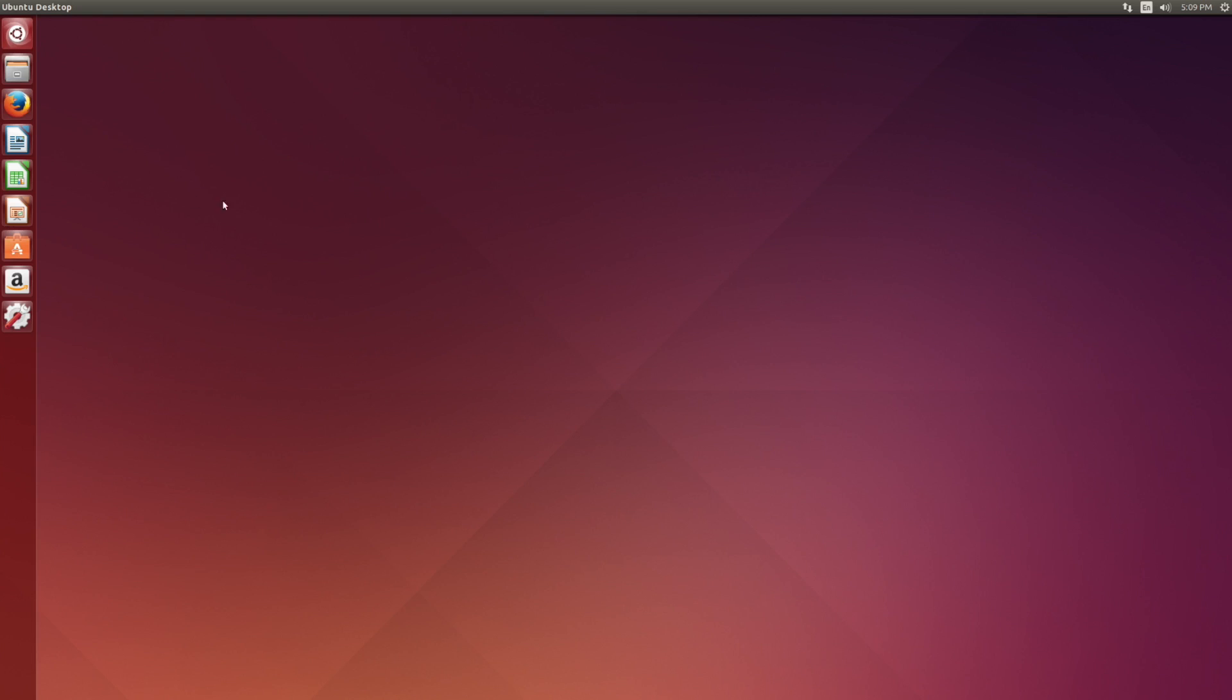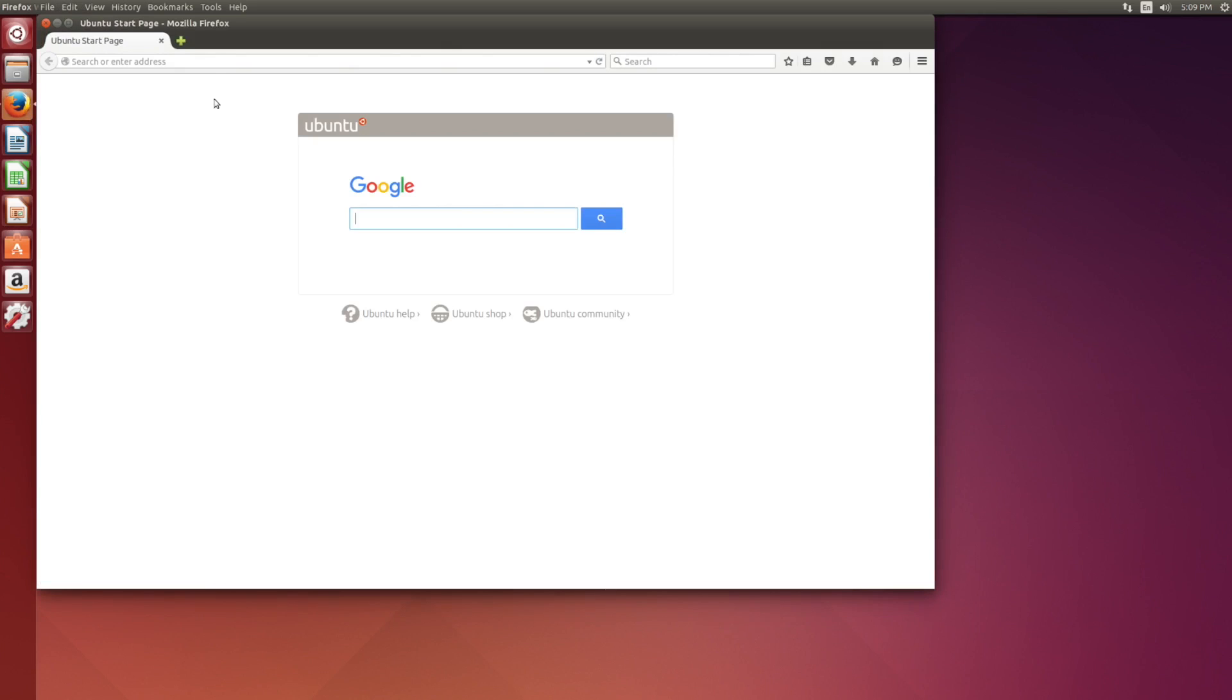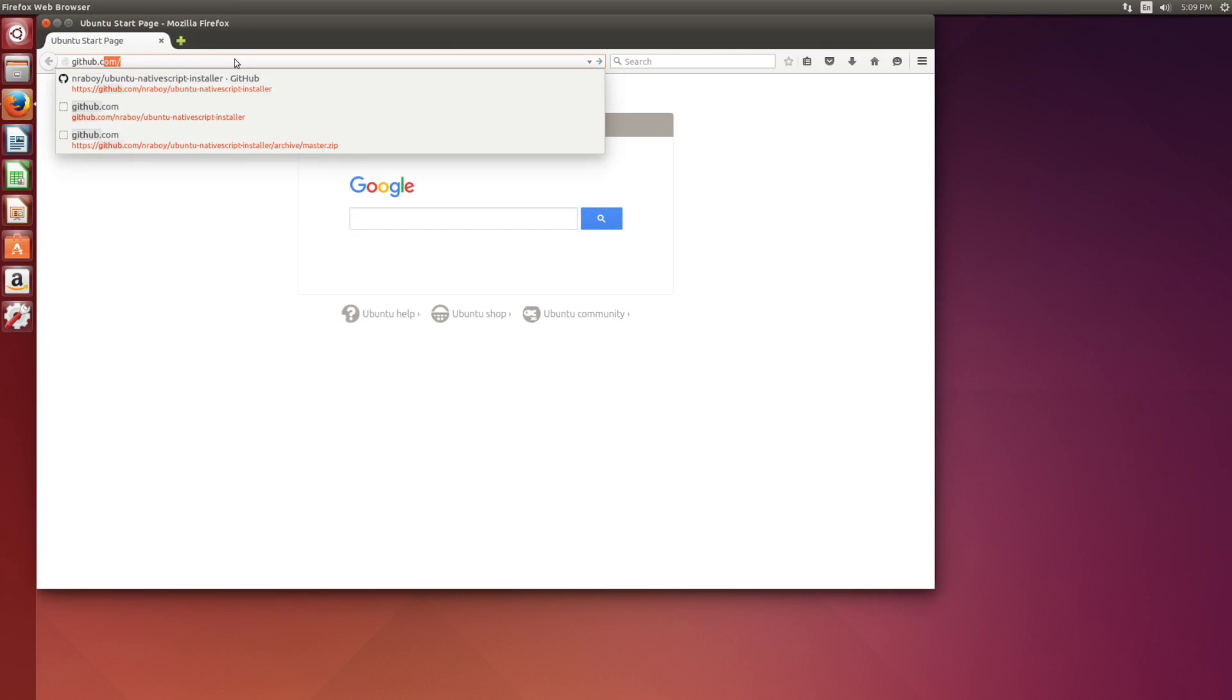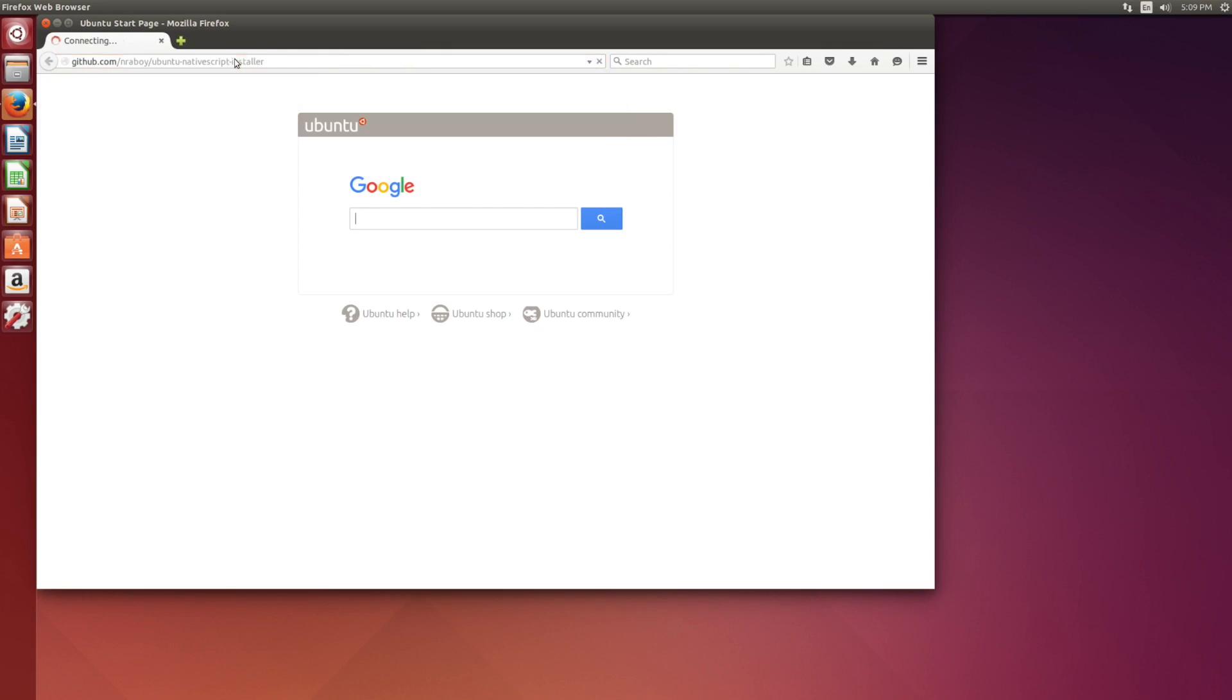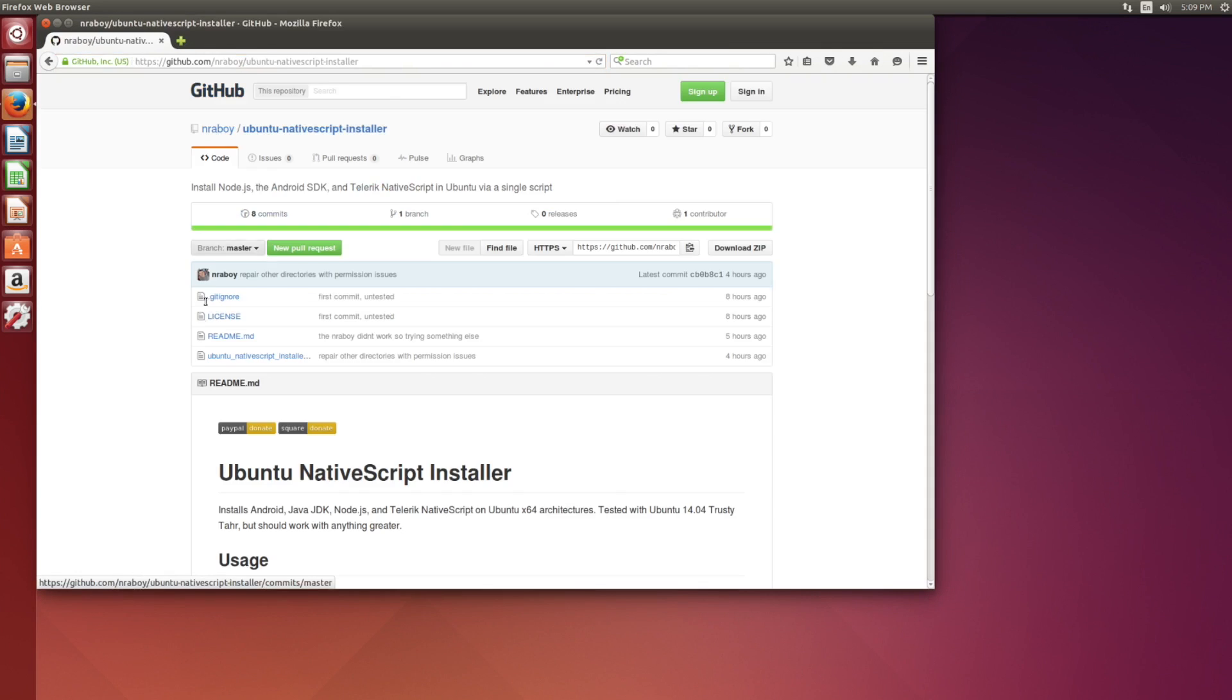So what we're going to do is first open up our web browser and navigate to the following URL: github.com/nraboi/ubuntu-native-script-installer.